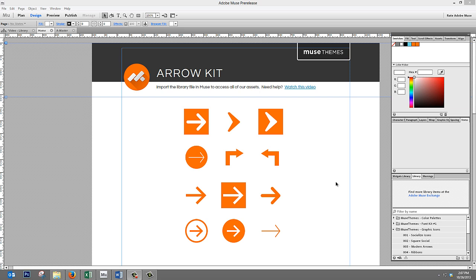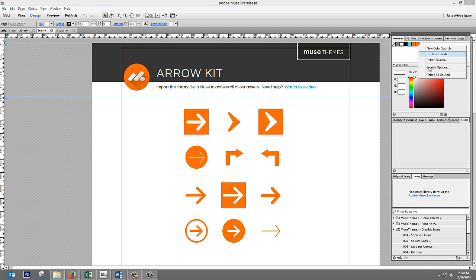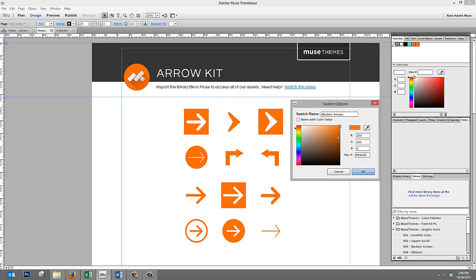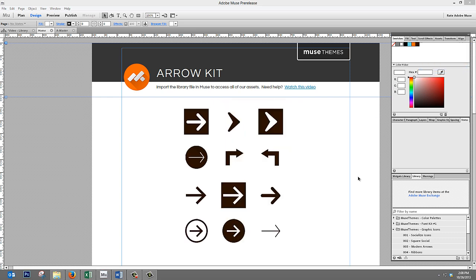Most people are suggesting that what you do is just change the swatch color. For example, on our arrow kit that we've provided to our members, you can just go up to the swatches panel and click on the swatch options for the swatch called Modern Arrows, and if you just change the color and click OK, they all change.